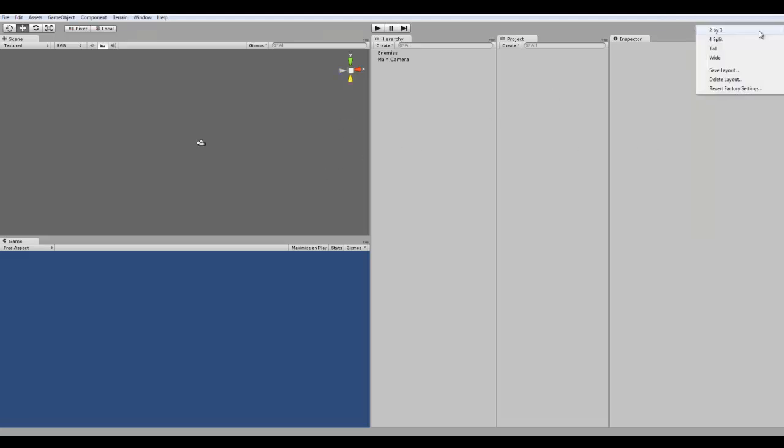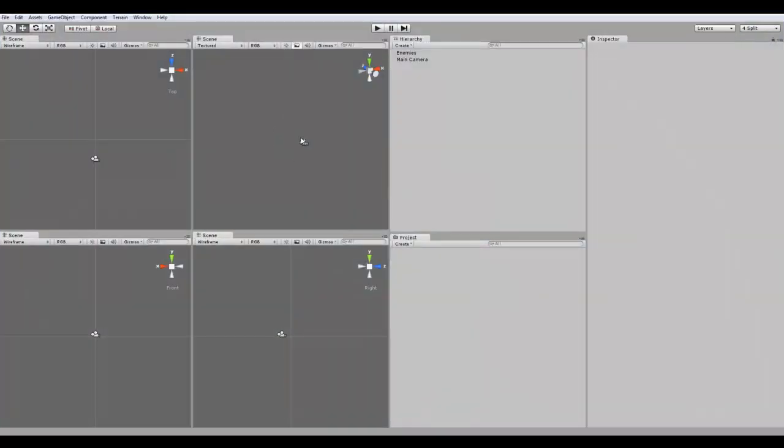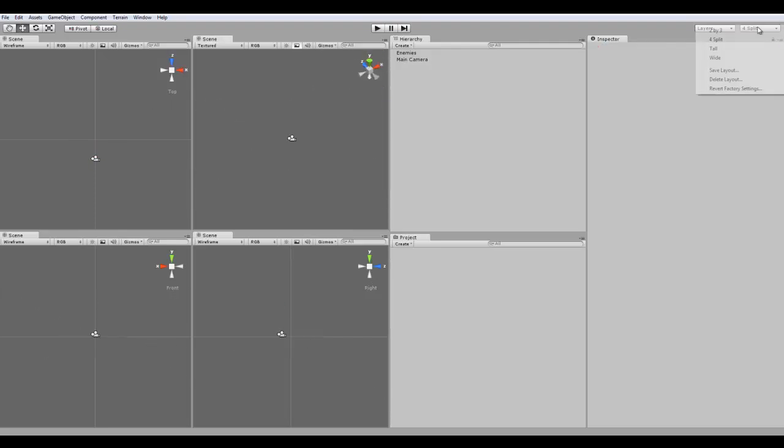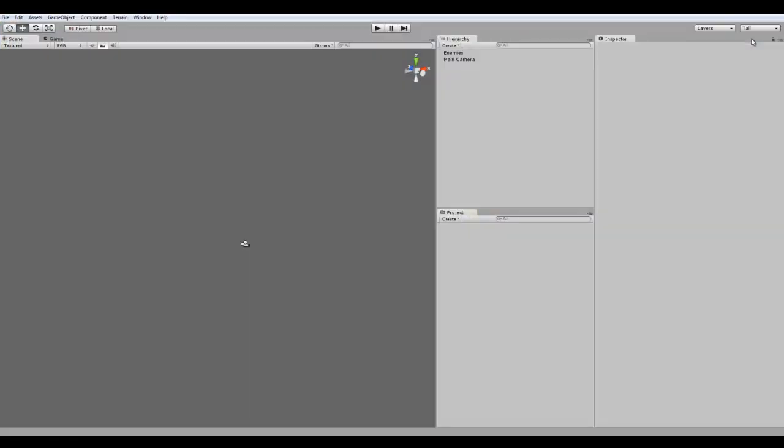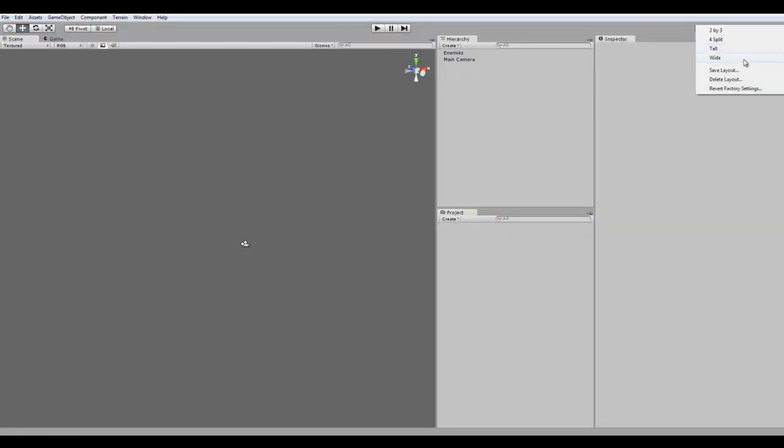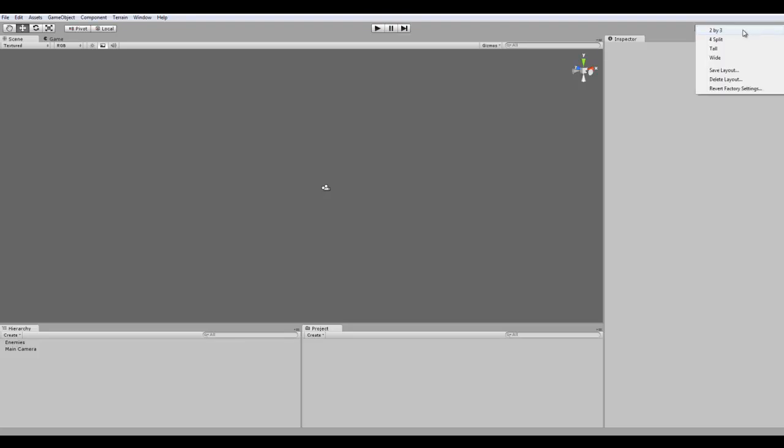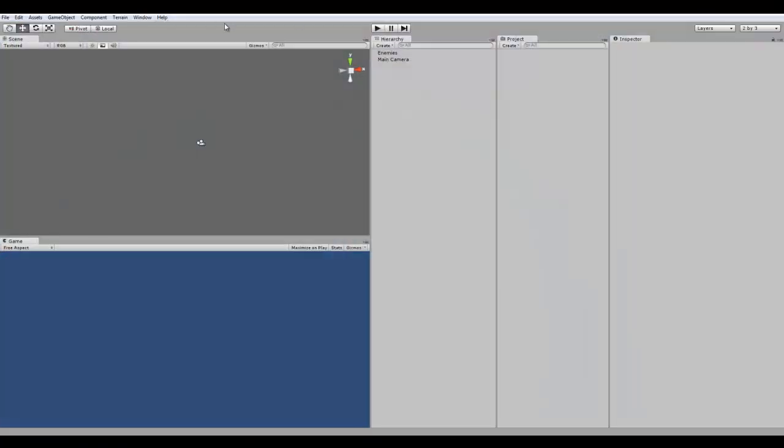Alright, so I'm just going to show you the different ones. This is 4 split, so it has the top view, side view, and bottom view. And then this is your 3D view. I'll go back to, oh yeah, and there's wide, and then there's tall, which I sometimes use wide. So, it's whatever works for you. Alright, I'll keep it on 2x3 for now.